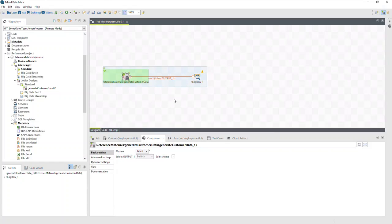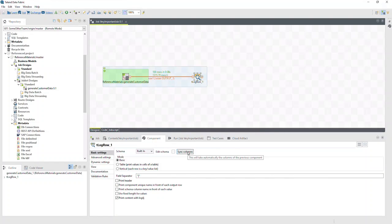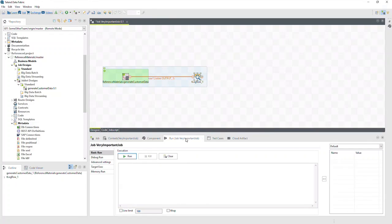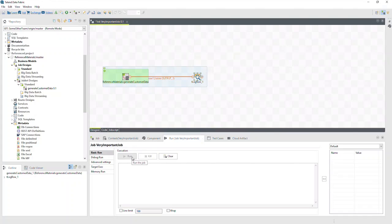Then configure how our output displays in the console. We'll open the component view, click Sync Columns, and set the mode as Table. Let's switch to the Run view and click Run to run the job.